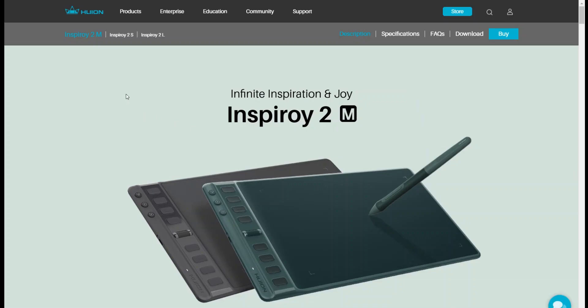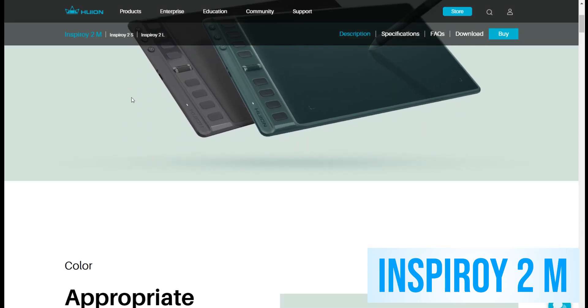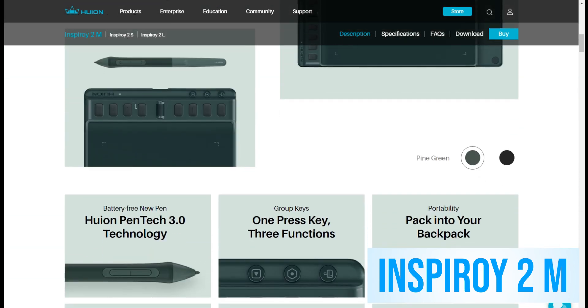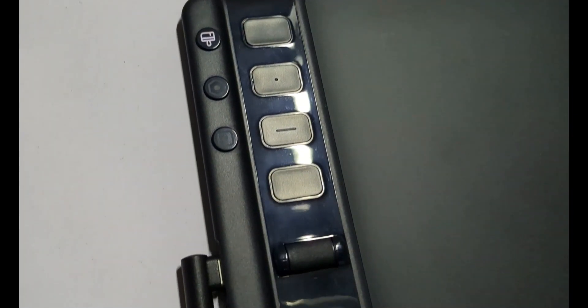Before we proceed, let me introduce you to the pen tablet I'll be using in this video, the Huion Inspiroi 2M. I want to give a big shout-out and thank you to Huion for sponsoring this product. The Huion Inspiroi 2M is a fantastic pen tablet with some impressive features. It's equipped with eight buttons and a scroller, giving you plenty of customization options.